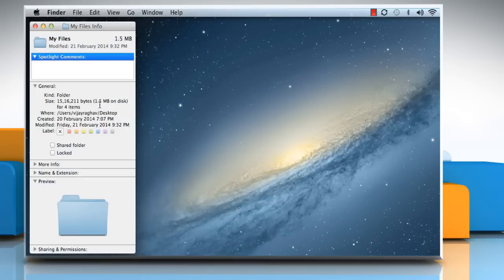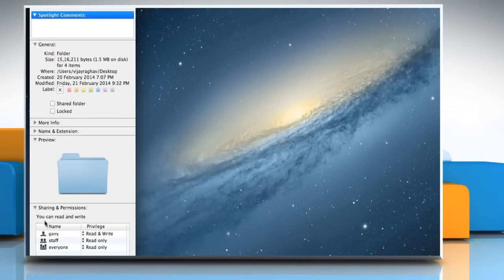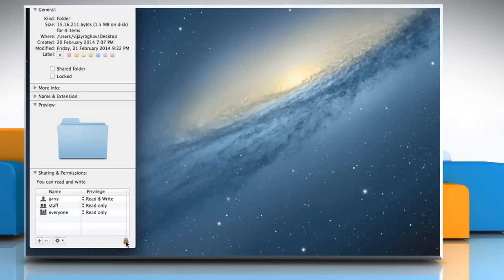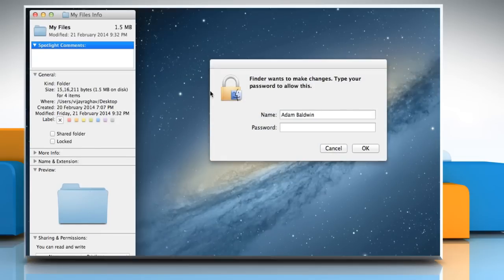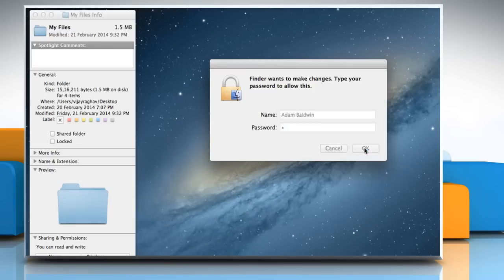On the Get Info dialog box, click the arrow to expand the Sharing and Permissions group. Click on the lock icon on the bottom right corner of the window, enter your administrator password, and then click OK.